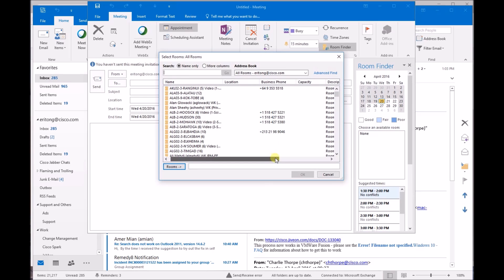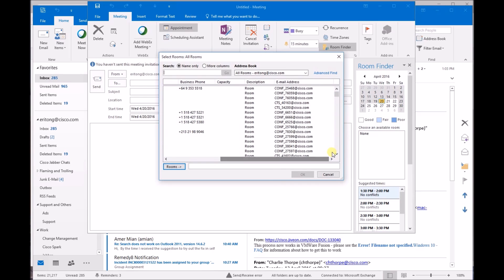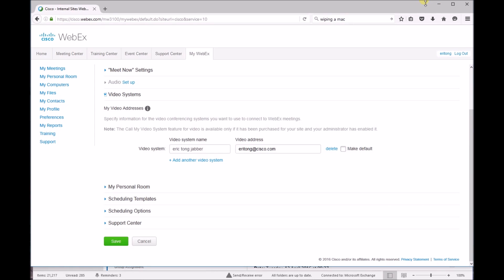In order to add the email address, just select this, go back to your Cisco website, and then input that into your video address. Then click on Save again.